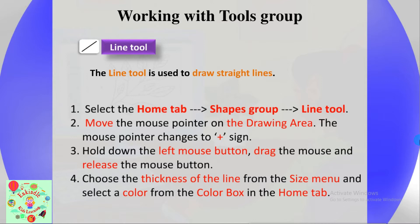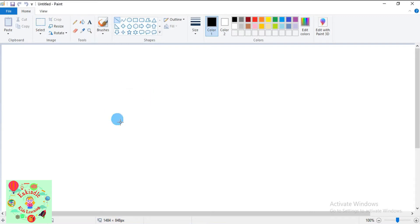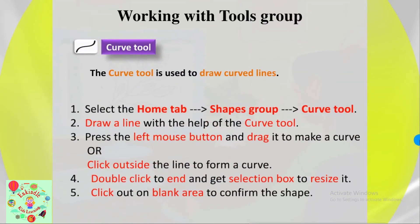Choose the thickness of the line from the Size menu and select a color from the color box in the Home tab. Now let's see how to work with the line tool. Select the Home tab, go to Shapes group, click the line tool, then move the mouse pointer to the drawing board — the pointer changes to a plus sign. Click, drag to where you want the line to end, then release the mouse button. This is how you draw a straight line.